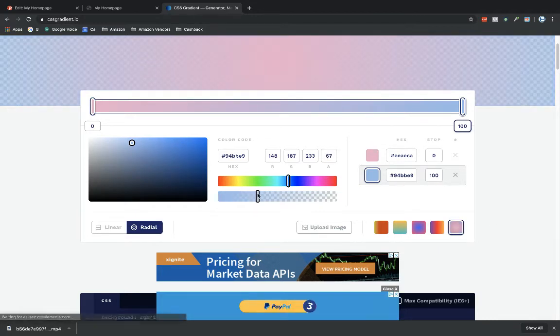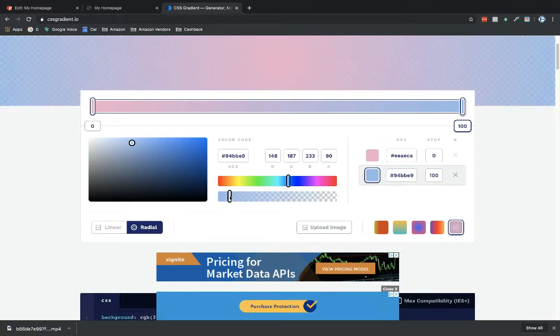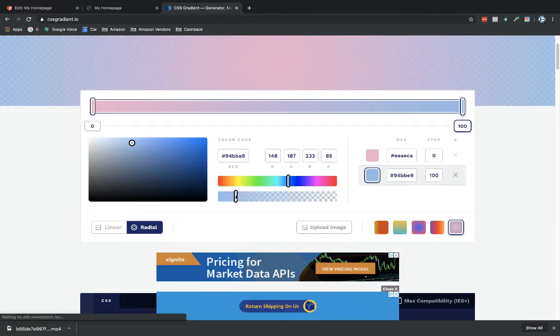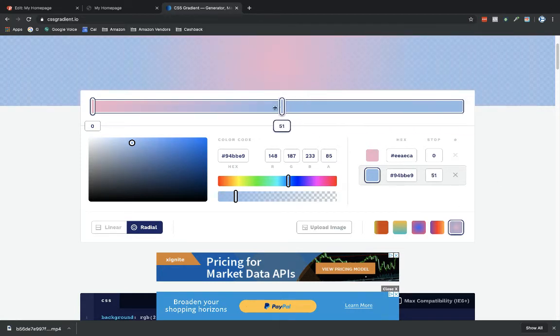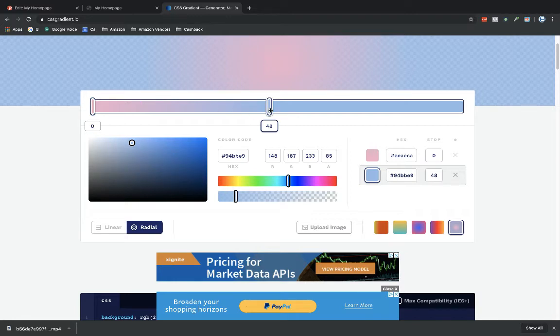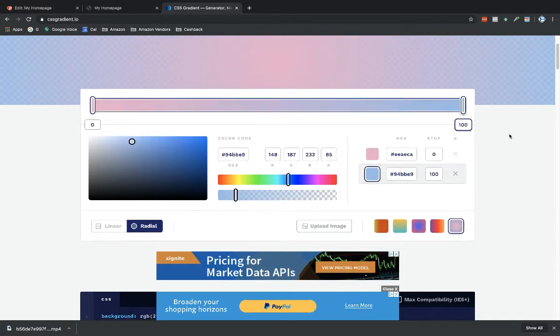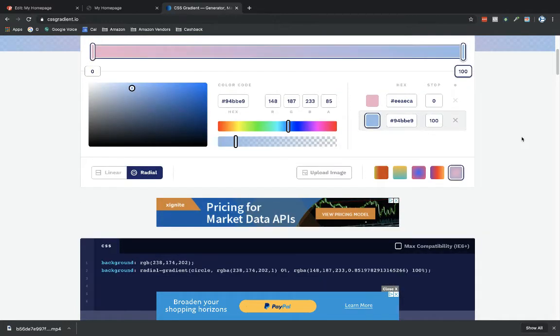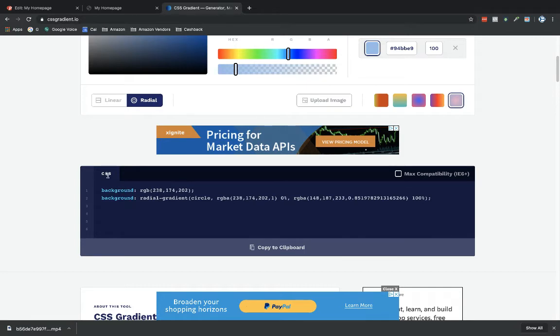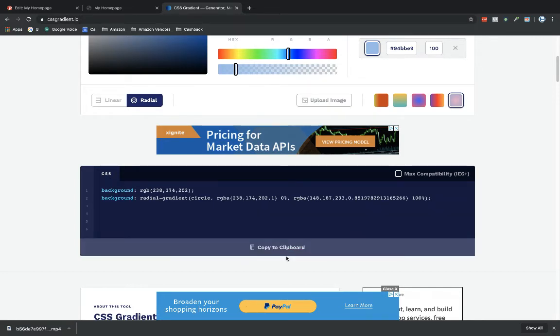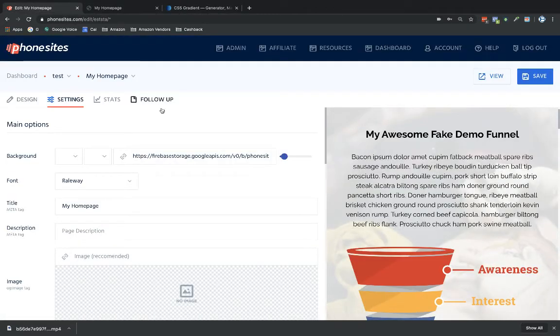Once you pick whatever you like, you can also adjust how much pink is going to show up in the middle versus how much blue. Once you get exactly what you want, you scroll down the page to where the CSS section is and then copy to clipboard.